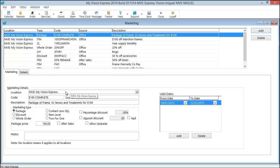The first field you want to consider is the location. This is very important if you have multiple locations. If you want this marketing code to only be applicable to a particular location, you would select that location from the drop-down. If you leave the location blank, this marketing code will be available in all locations.